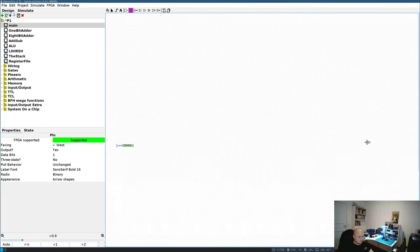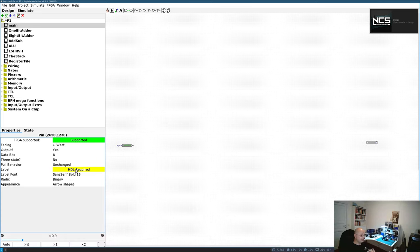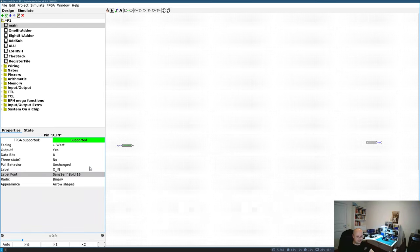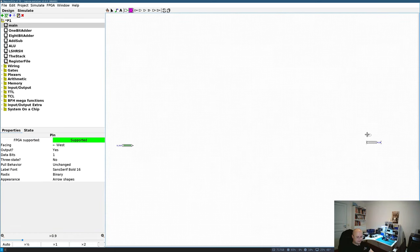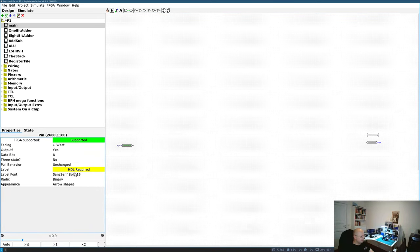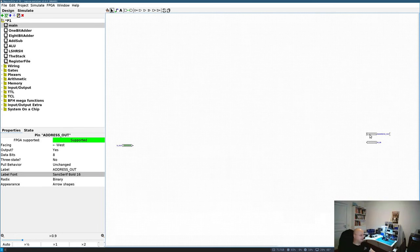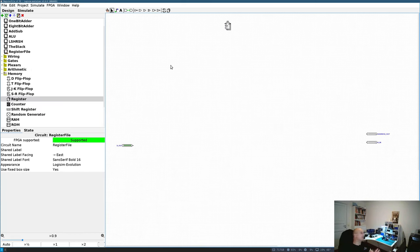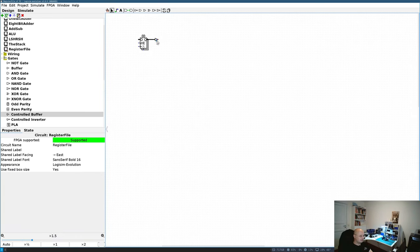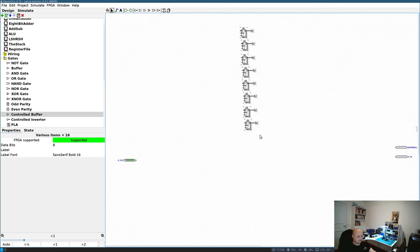There are two kinds of registers relevant here: flip-flops that constantly update on each clock cycle, and storage registers that only update when write-enable is asserted. I'll use the second kind. In my physical implementation, registers have an output-enable pin which the Logisim register doesn't have, so I'll simulate it by pairing each register with a controlled buffer. I need 15 of those register-plus-buffer pairs.